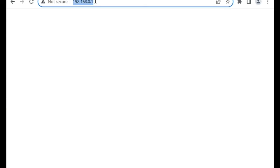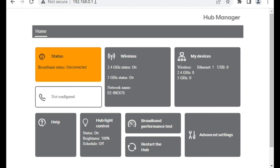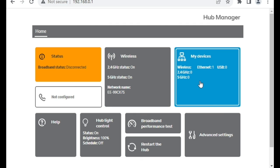If I refresh this page, on the 192.168.0.1, we have the BT Hub's web interface.